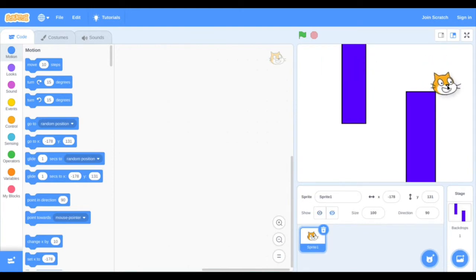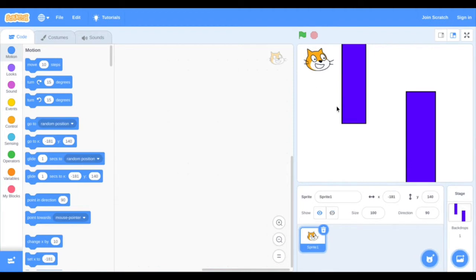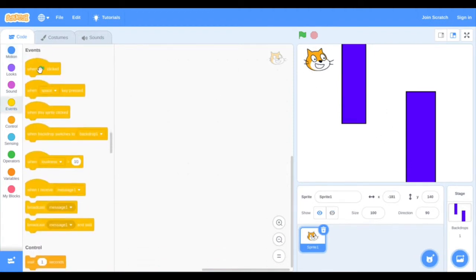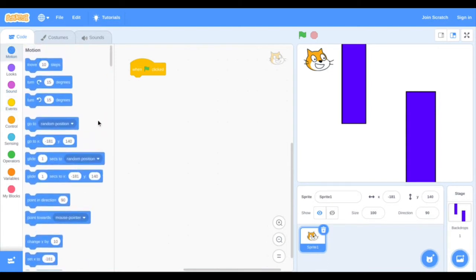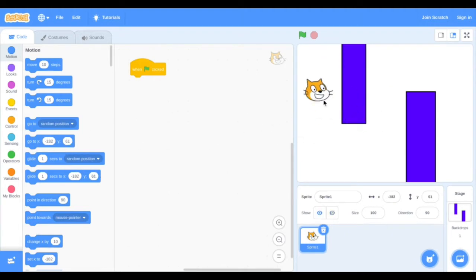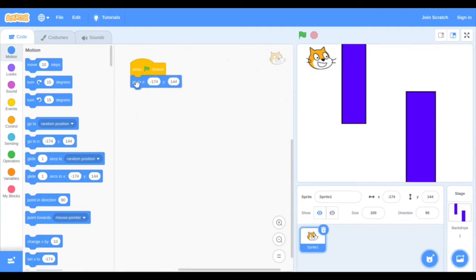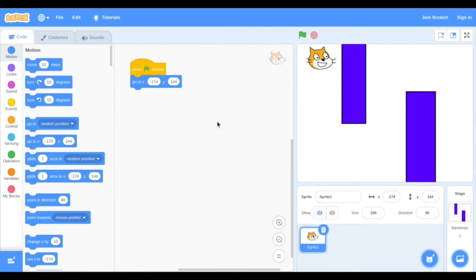For example, if our character stops somewhere here and someone else clicks the green flag, we don't want it to stay there — we want it to go all the way back to where the game starts. To do that, go to the Events tab and take out the 'when green flag clicked' block. Go to Motion and there's a 'go to x and y coordinates' command. Whenever the flag is clicked, it'll go straight to the coordinates set there. Move your character to where you want it to start, then take out that block and attach it to the green flag block. Let's test it out — put the character somewhere else, click the green flag, and it goes back. That's step one.